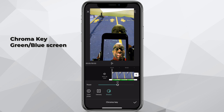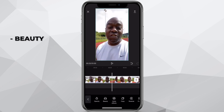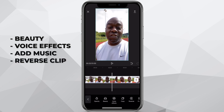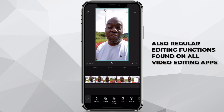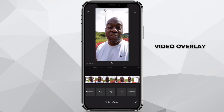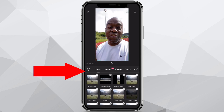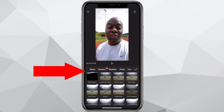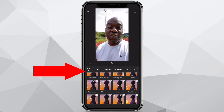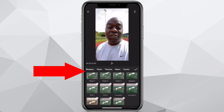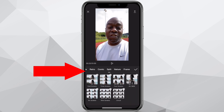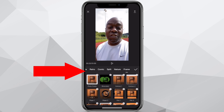Here are some of the other functions as well: beauty, voice effects, add music, reverse, freeze, copy, opacity. You've also got the normal functions like adjust for saturation. Most video editing apps have filters, or you can replace a clip if you're not happy with it. You can overlay. I can add various effects to the screen — lots of different effects. Under basic, dreamy, shadow, you have different selections of effects. You can also have party effects, retro effects, comic effects, nature, and frame effects.